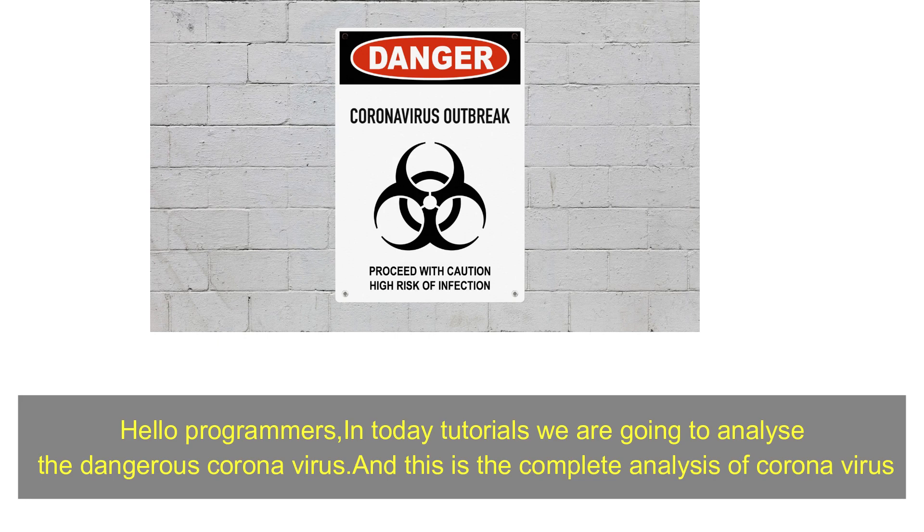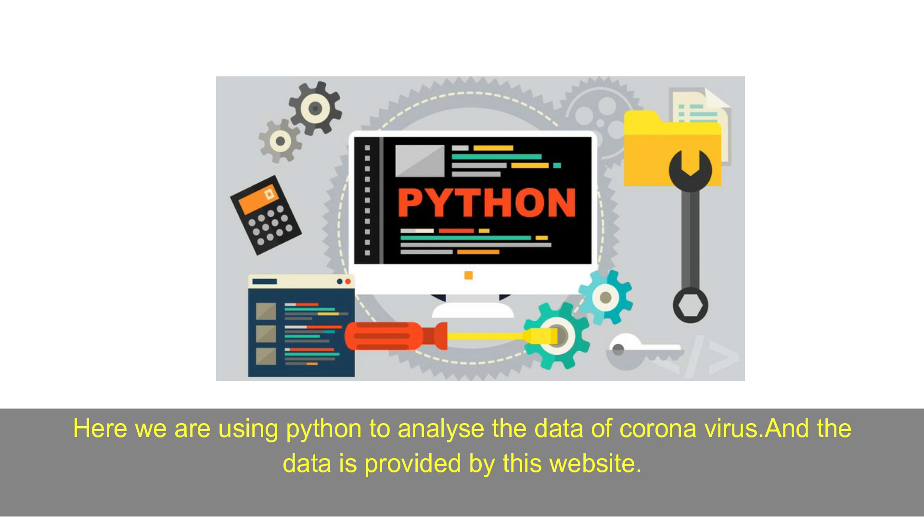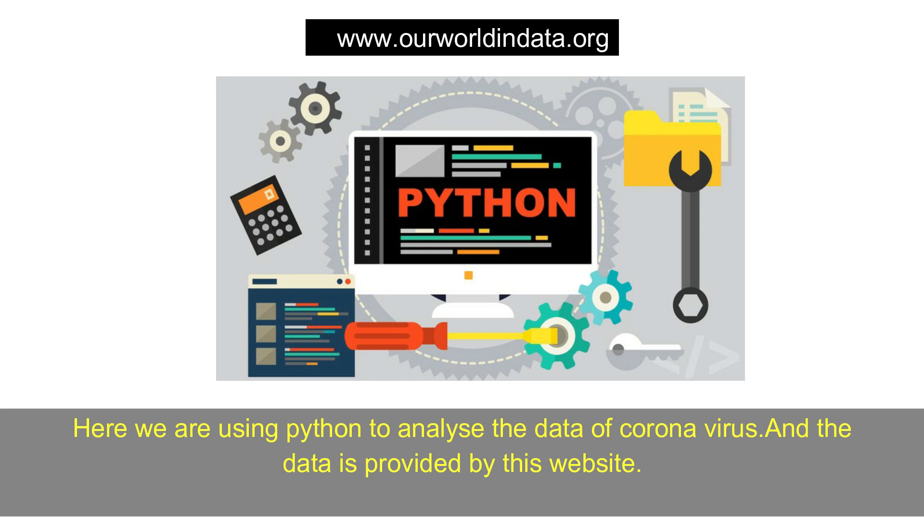Hello programmers. In today's tutorial, we are going to analyze the dangerous coronavirus. This is the complete analysis of coronavirus. Here we are using Python to analyze the coronavirus data, and the data is provided by this website.